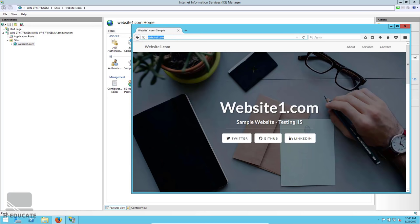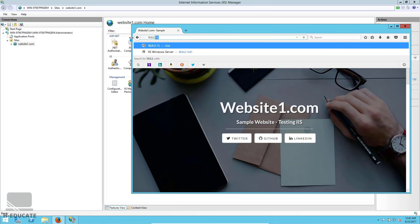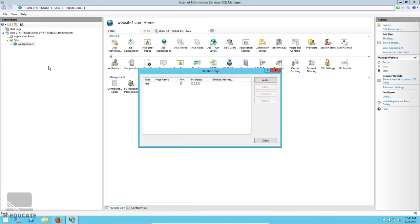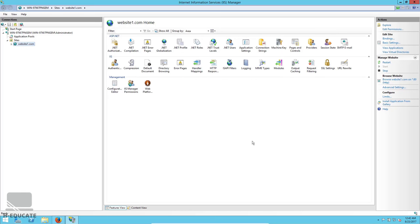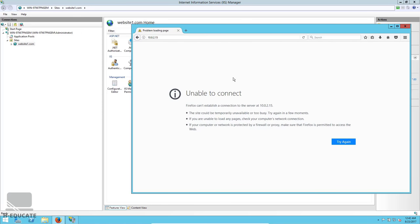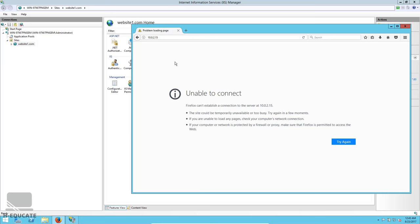Select the server's default IP address, click OK and close. Now open the browser and type the IP address — the website is working using the IP address instead of the host name. Now let's open bindings again and change the port number to 81. Refresh using the same IP address — the website fails to load.